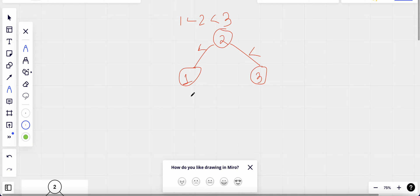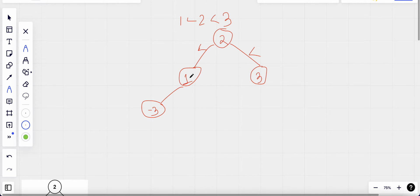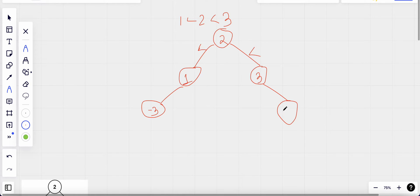Let me add more nodes. Suppose I add one more node to the left with value minus three. I cannot have any value to the right of the one-node because one and two are already placed. To the right I could add maybe five. This still follows the binary search tree rules.